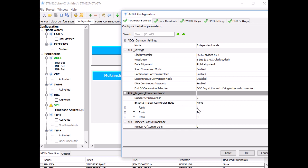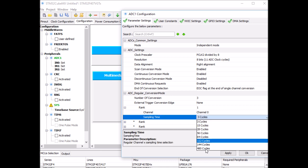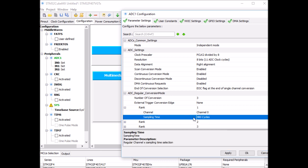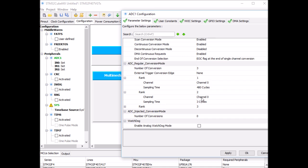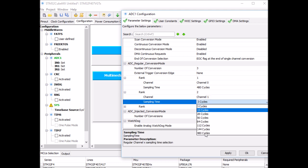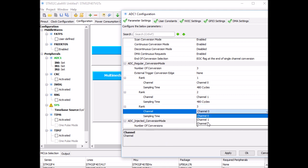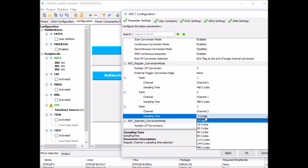For rank 1 — the first conversion — set it to channel 0, which is already the default. Change sampling time to 480 cycles. For rank 2 — the second converted channel — change it to channel 1 (default is channel 0, so you must change it), and again set the sampling cycle to 480. For rank 3 — the third and final conversion — set it to channel 2, with the same sampling time of 480.